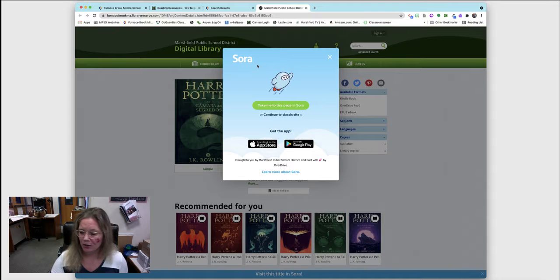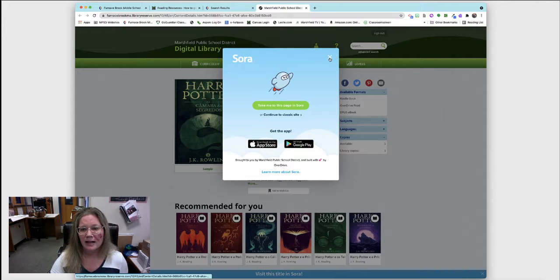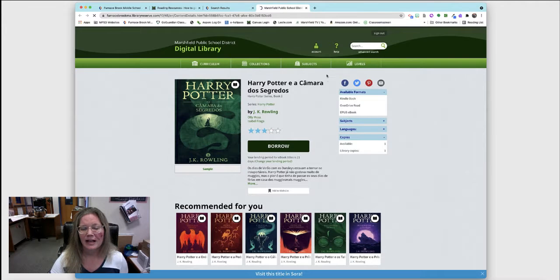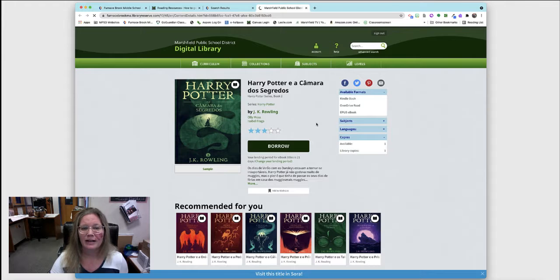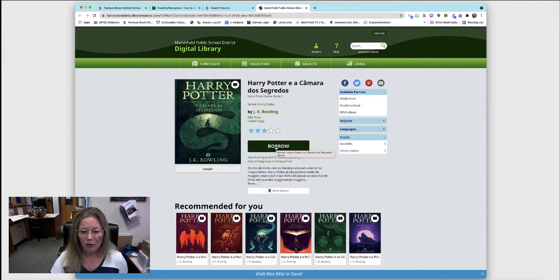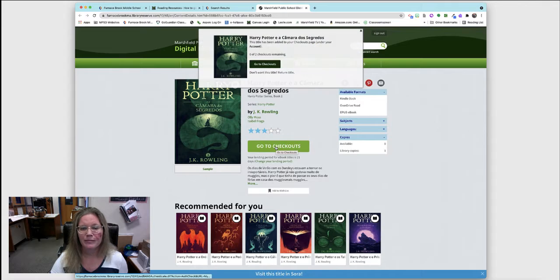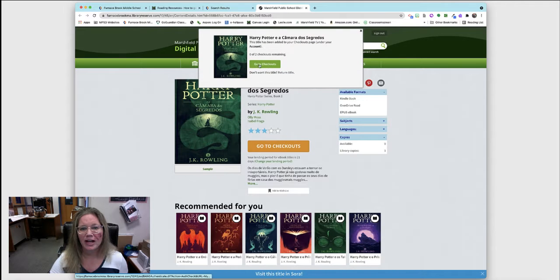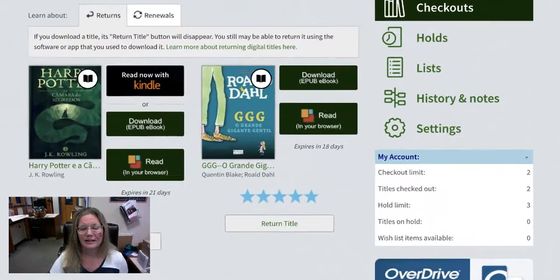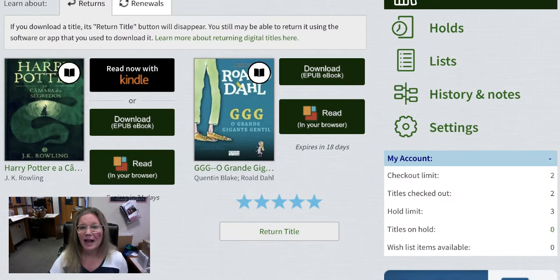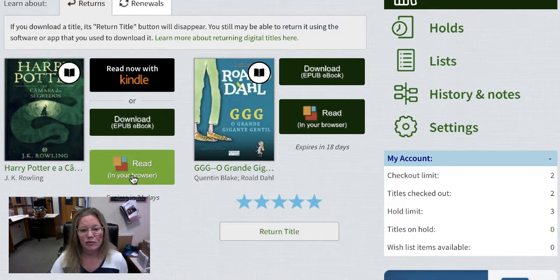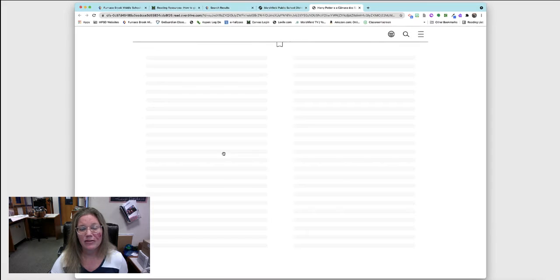I'm going to X this out and just use Overdrive. I will borrow this book by clicking borrow and then go to checkouts. Now all I need to do is press read and I can begin reading my book in Portuguese right on my Chromebook.